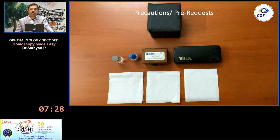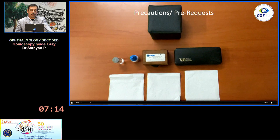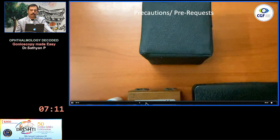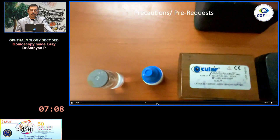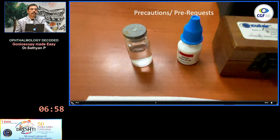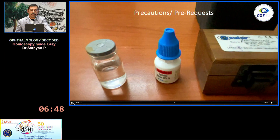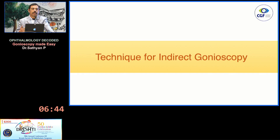When doing indirect gonioscopy at the slit lamp, the prerequisites are: optionally a handheld chin rest, viscoelastic gel or gonio gel solution, local anesthetic agents, and your indirect lens of choice. I personally use an SLT lens, which gives a much better view than regular gonio lenses. You can also use a handheld lens. Have tissue papers for yourself, the staff, and the patient, as the gel is going to leak.